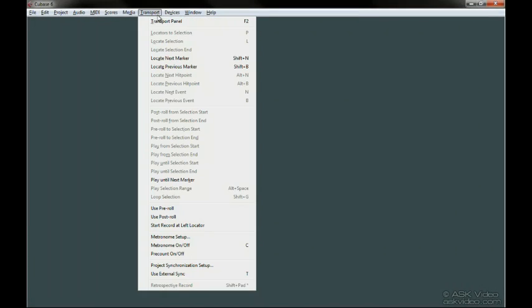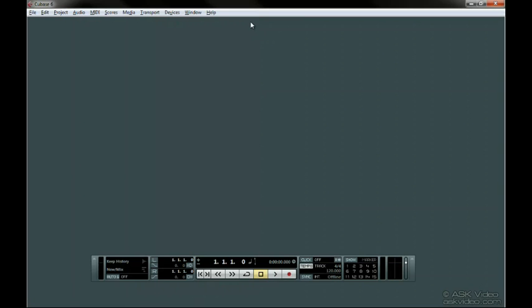The Transport panel can be selected from the Transport menu if you can't see it. The key command is F2. You can do this with or without the project loaded.